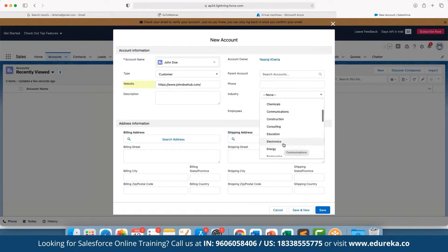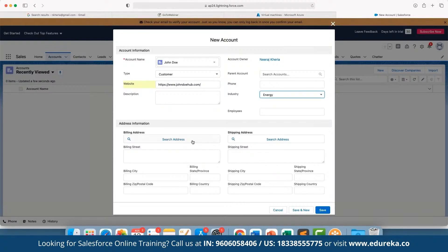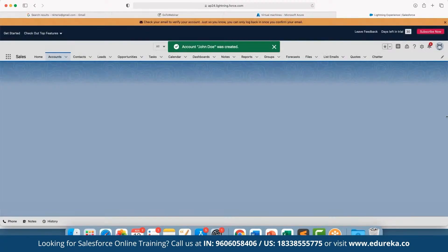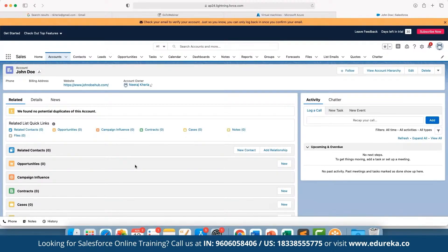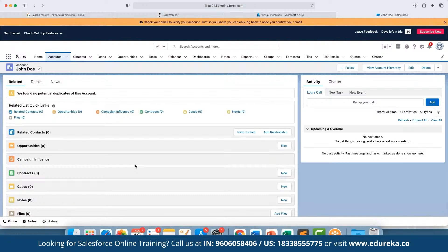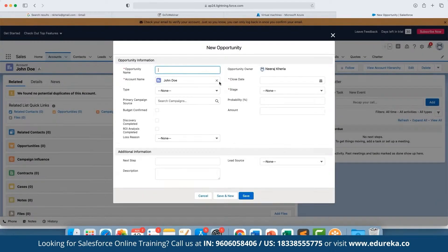To create a new account, click 'New' and enter the account details — for example, define the parent account, type (competitor or customer), website, and choose which industry the customer is in, such as energy. You can define billing and shipping address, then click Save. A new account is created showing related options for contracts, cases, notes, campaign influence, opportunities, and related contacts — all automatically added as core features under accounts.